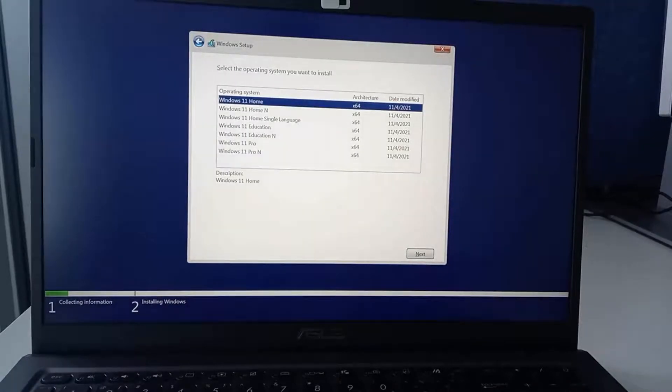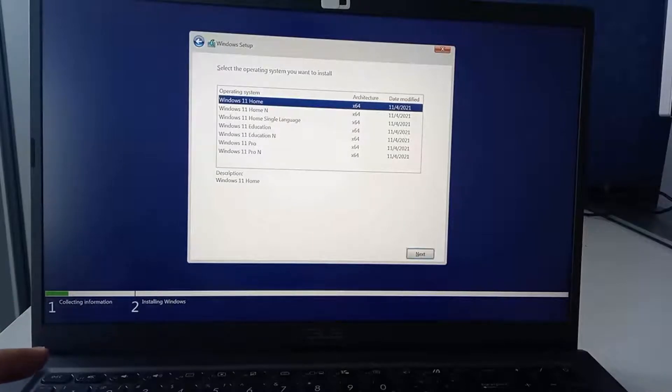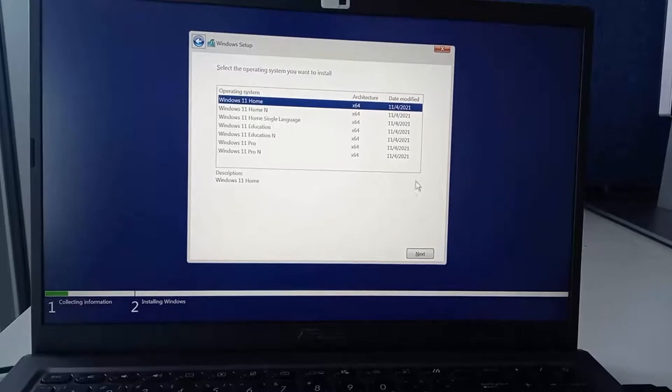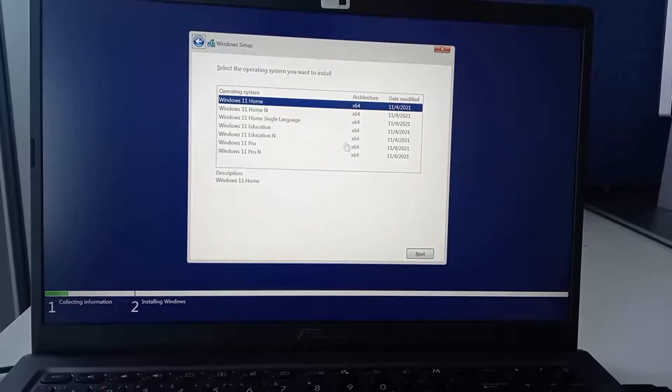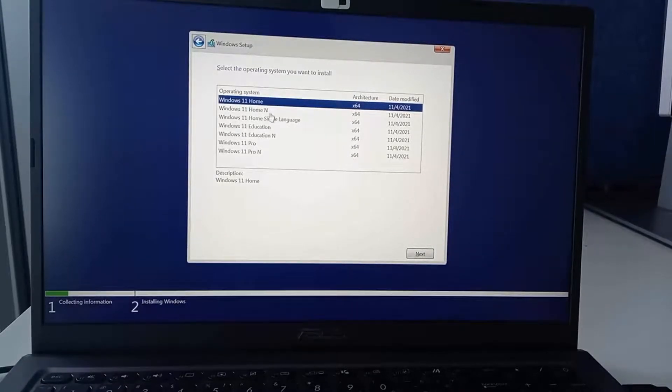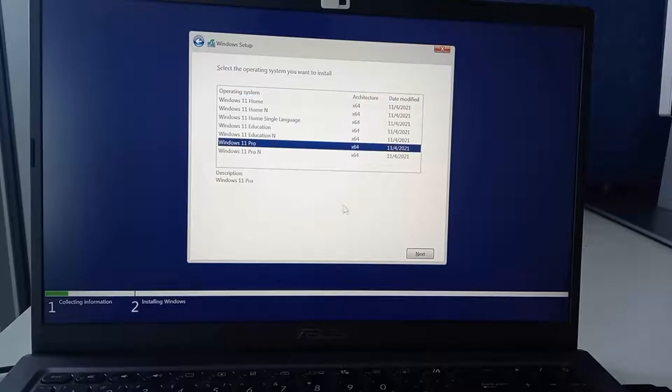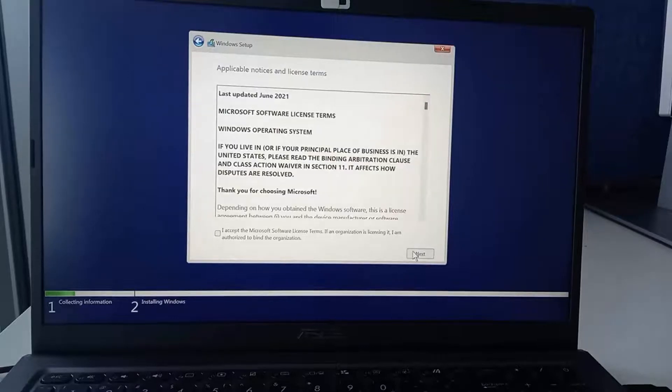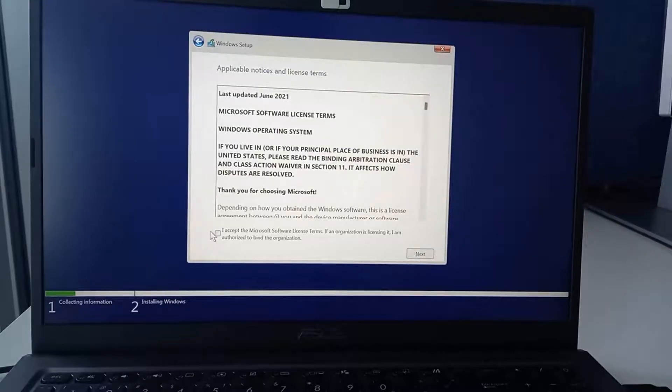Next step we will choose the version which we want. We have home, professional, whatever. For me I will choose Windows 11 professional. I will select it, click next and you will need to wait a few seconds for it to load.